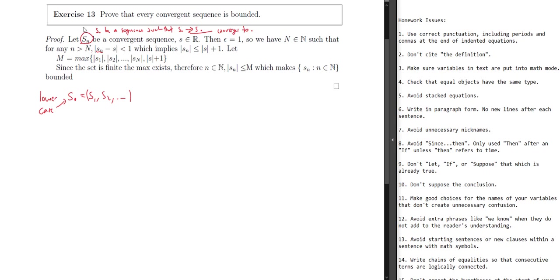The next sentence starts with 'then' — that's issue number eight. We're only going to use 'then' after an 'if,' except in temporal cases. You said 'then epsilon equals one,' but this is just coming out of nowhere. We haven't introduced an epsilon. What you're trying to say is you want to let epsilon equal one, so you can invoke the definition: for every S coin you need to specify some epsilon, and maybe you're choosing epsilon equal one.